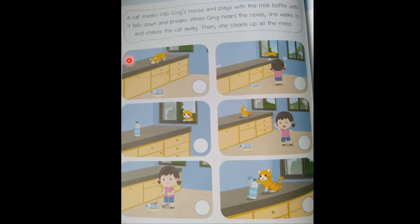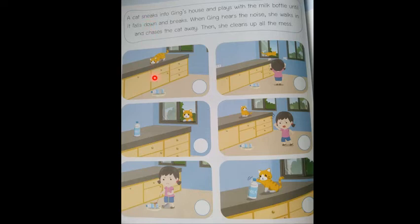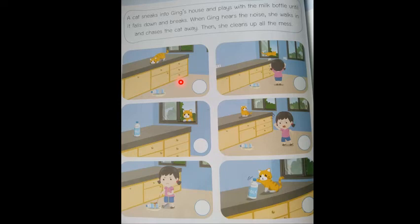First we need to find what the first picture is. A cat sneaks into Jing's house — 'sneaks' means to come in very quietly. Which one has the cat coming in or looking in very quietly? It's not this one, because the milk bottle has already been broken, and the milk bottle doesn't get broken until later in the story.